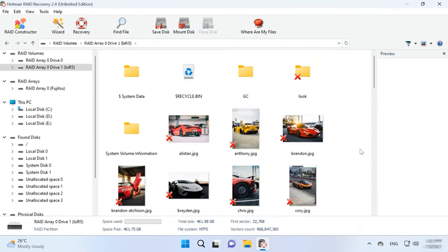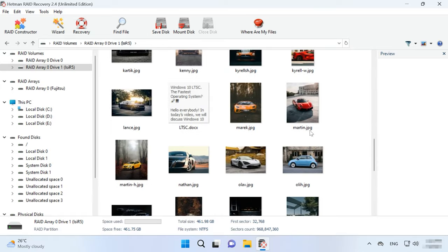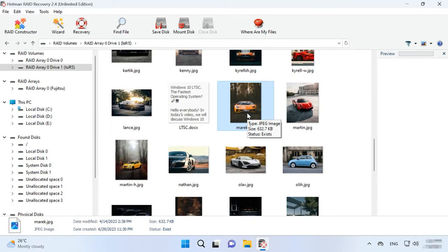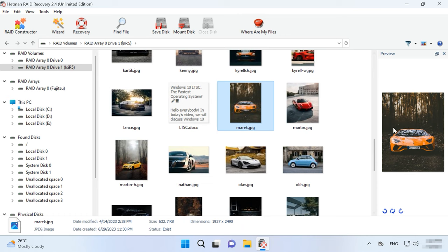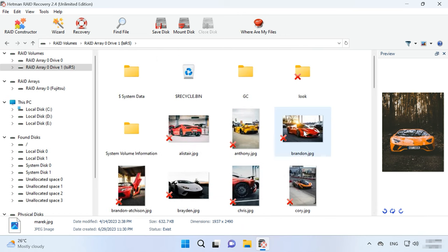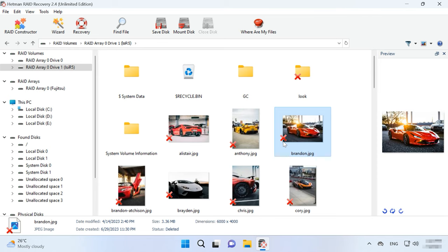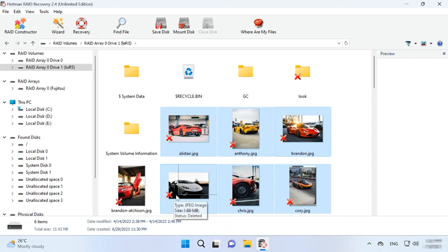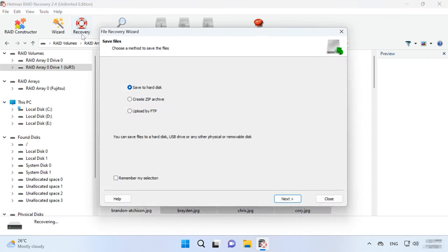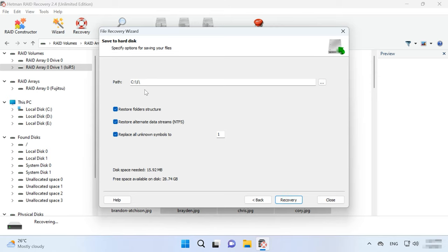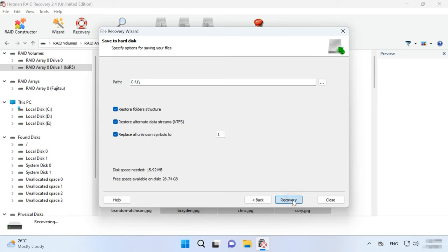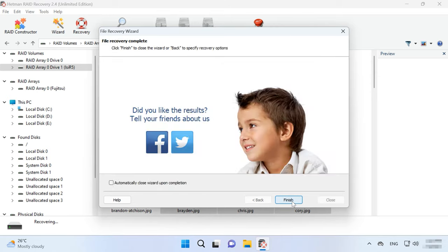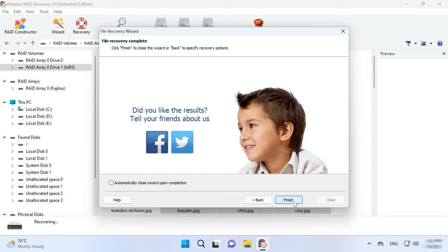When the scan is over, open the folder where the lost files used to be. All files can be previewed, so you can see the contents of documents, photos and even videos. Also, the program can display previously deleted files, which are marked with the red cross. Select all the items you want to recover and hit the Recovery button. Specify where to save the files, choose the disk and folder and click Recover again. You will find the recovered files in the folder you have chosen.